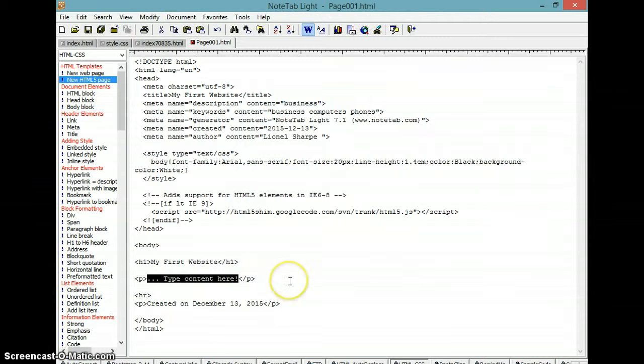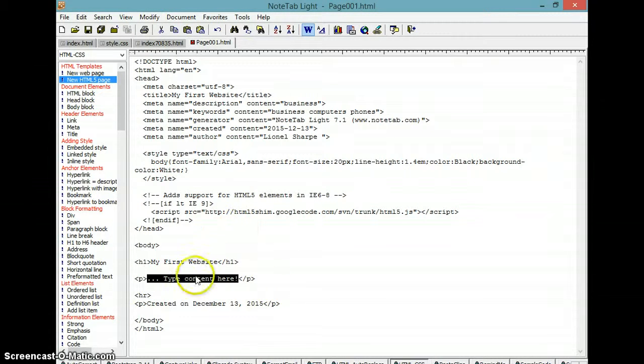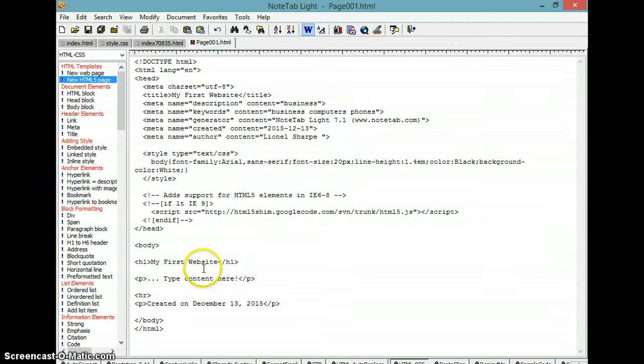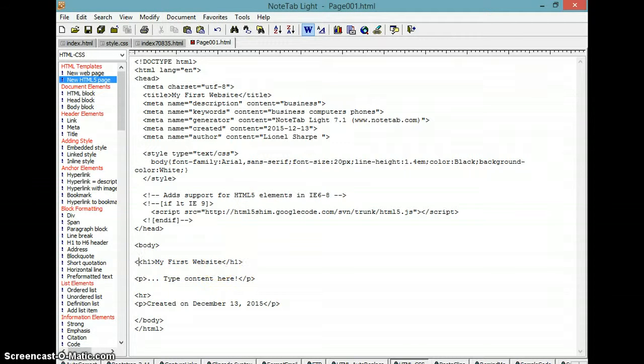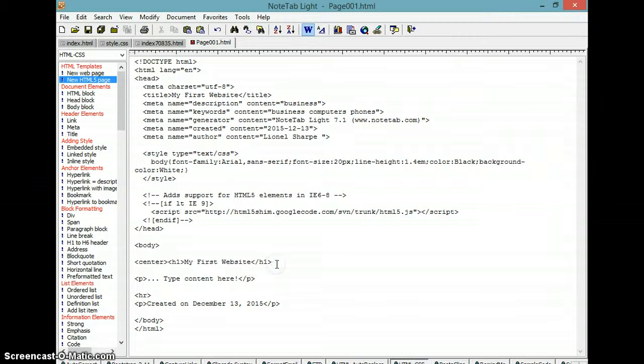That's okay. And what you would do is you would type in your content. Well, you would type in your center brackets for 'My First Website'. So you just put center brackets there, C-E-N-T-E-R, and that will center the header.